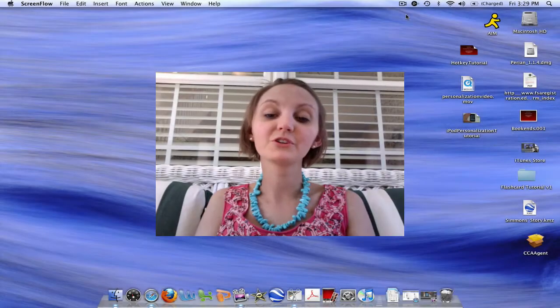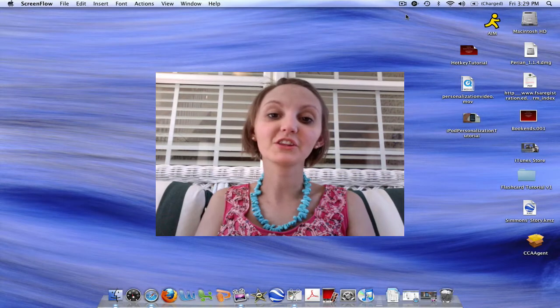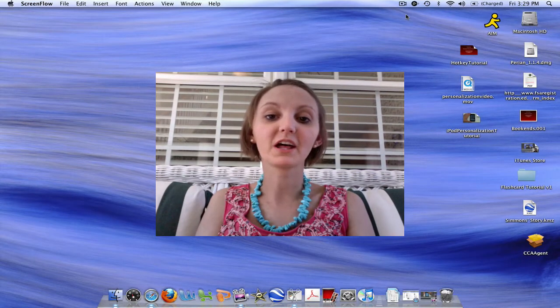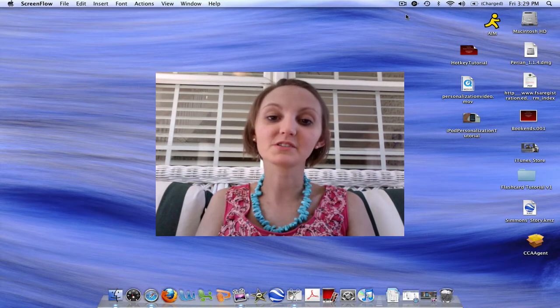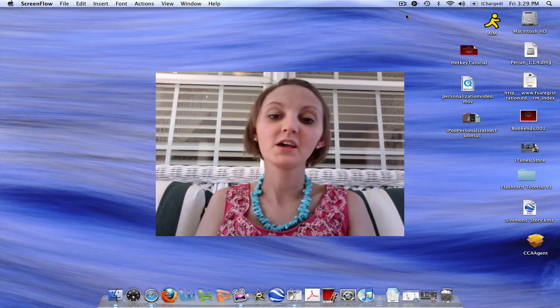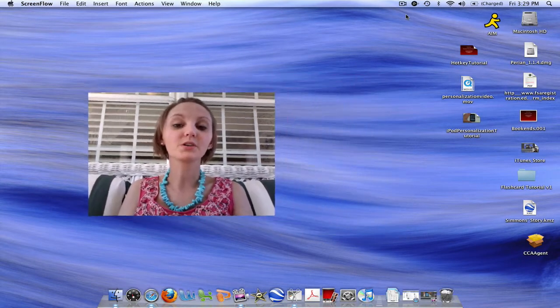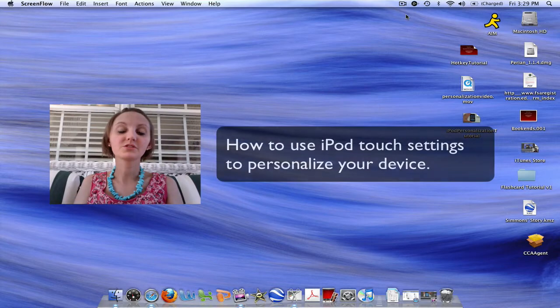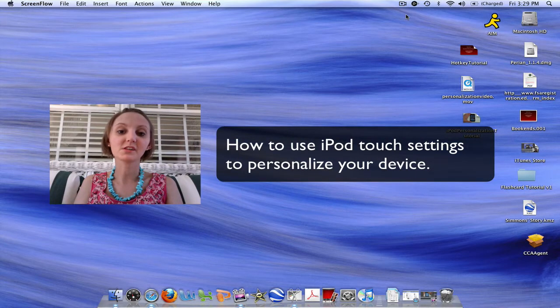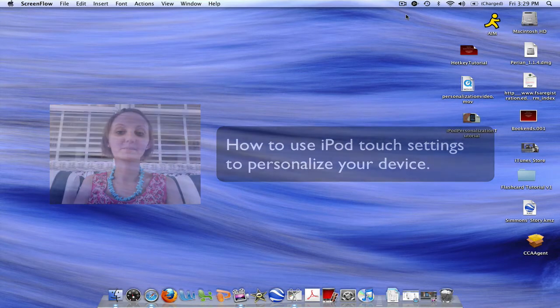Hi and welcome to Radford University's online tutorial about iPod Touch personalization. In this tutorial, you will learn how to use the iPod Touch settings to personalize your device.